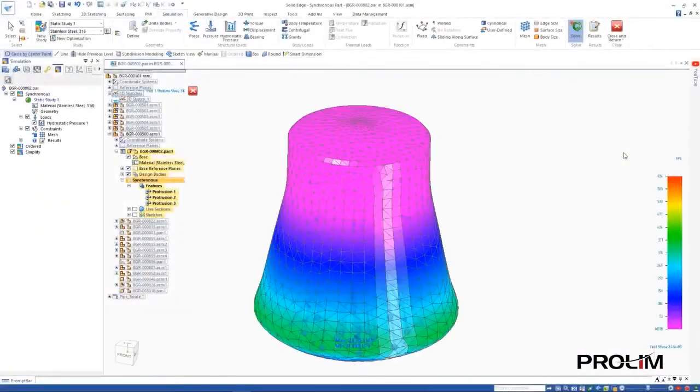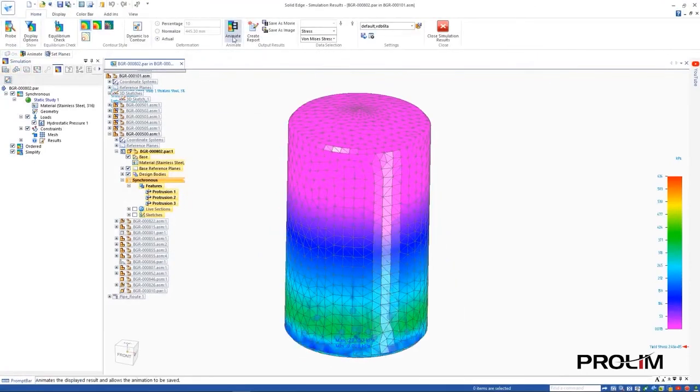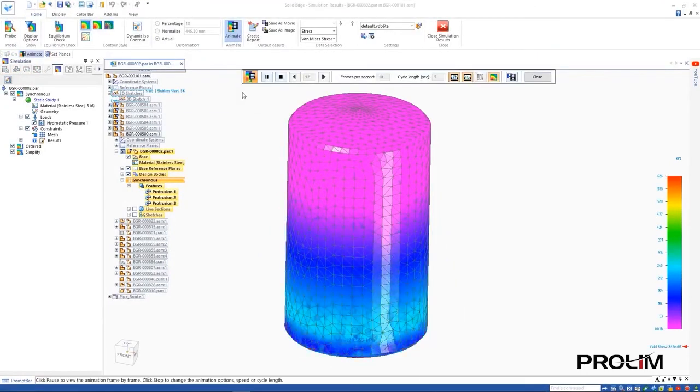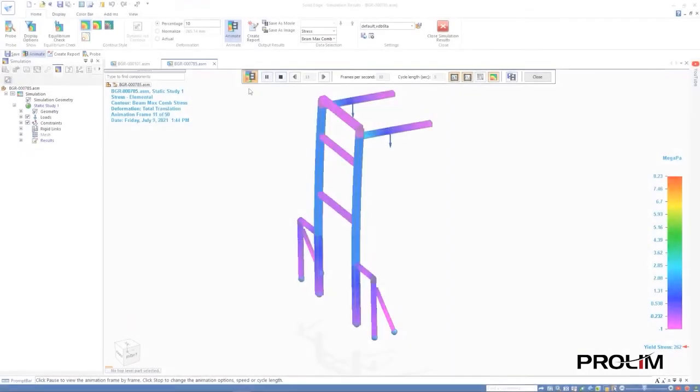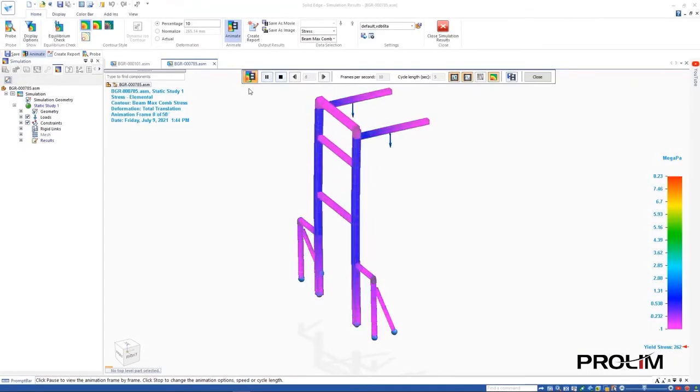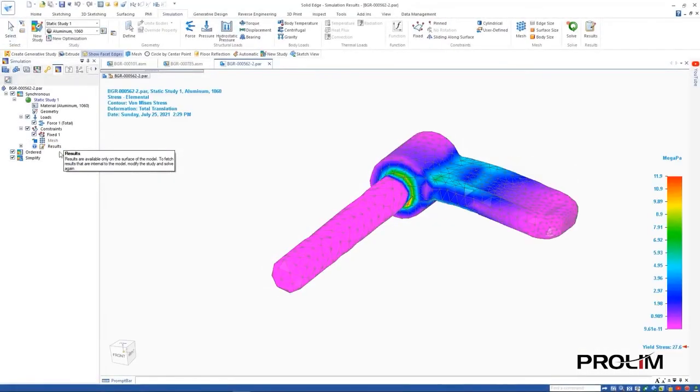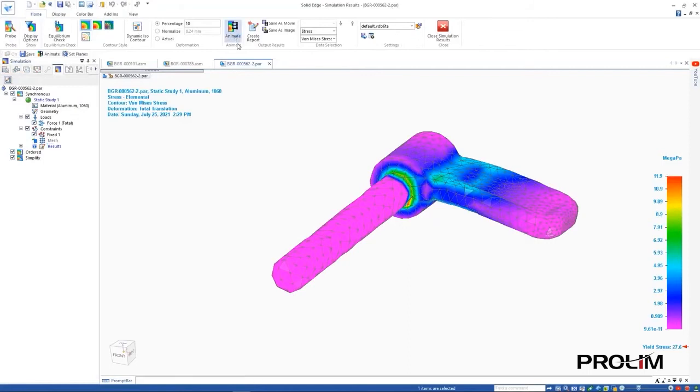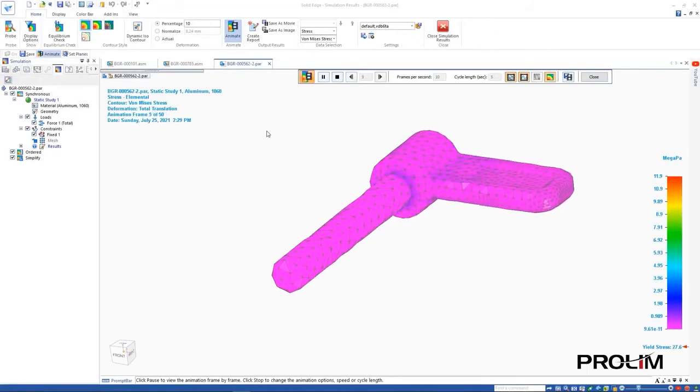Simulation driven design helps designers get immediate feedback on design performance by embedding simulation into the CAD environment and designers' processes. Simulation display performance optimizes load times for results data, making Solid Edge simulation faster than ever before.